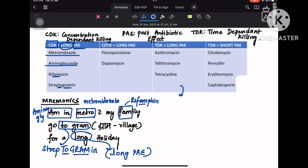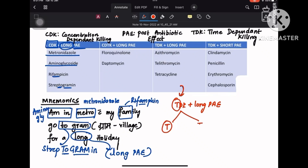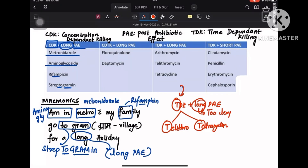Coming to the third subcategory, which is time-dependent killing with long PAE. Remember it like 'too long, too lengthy' — so you will have all T's in it. T for tetracycline and T for telithromycin. One extra drug to remember is azithromycin. So azithromycin, telithromycin, and tetracycline — long PAE. That is 'too long.'